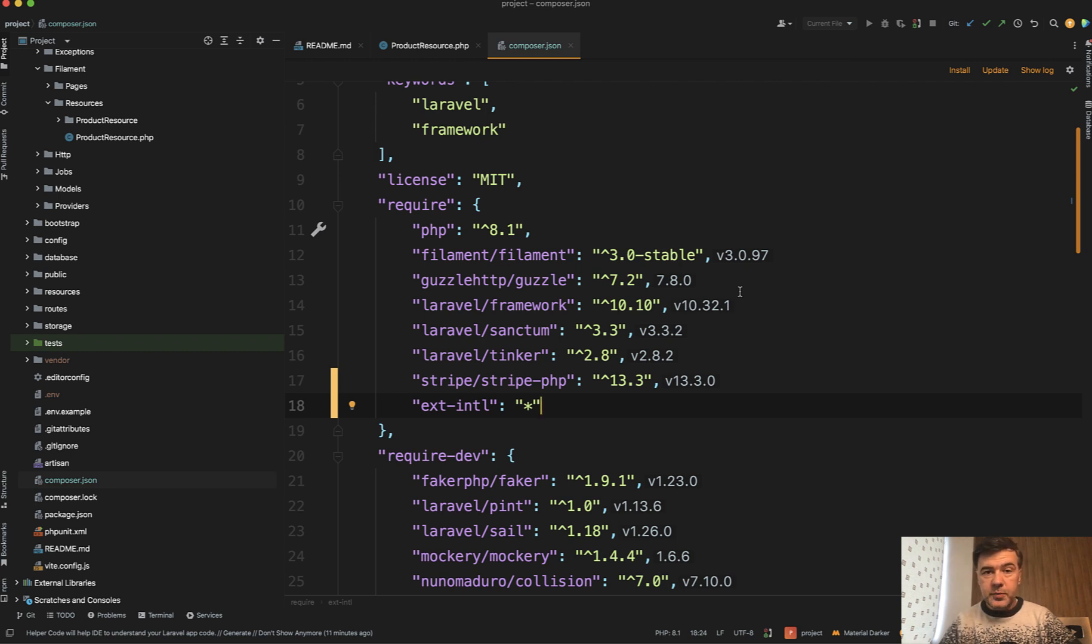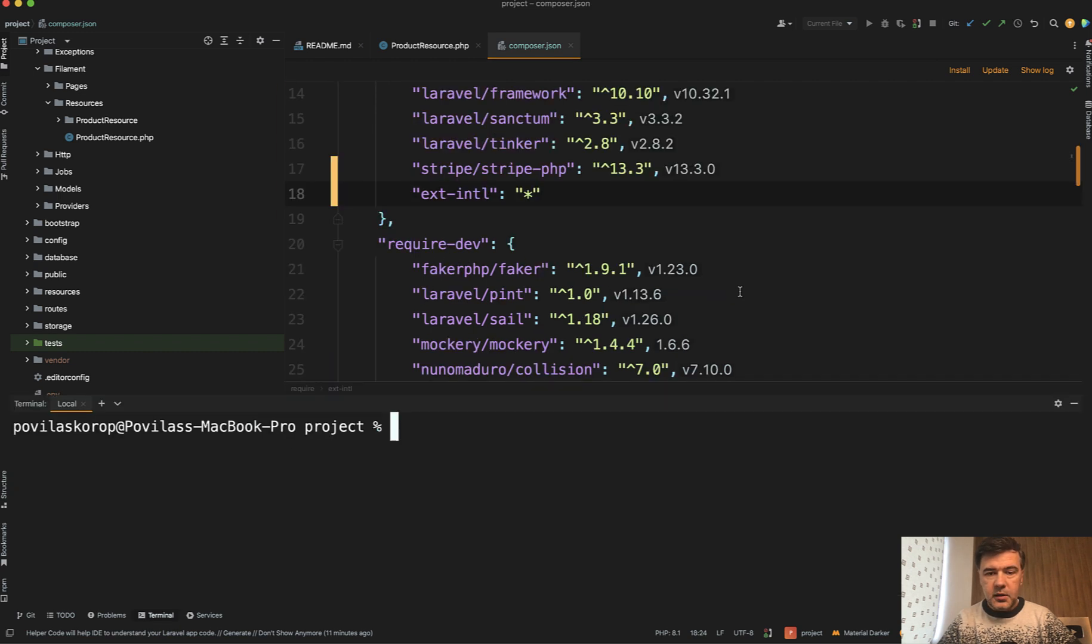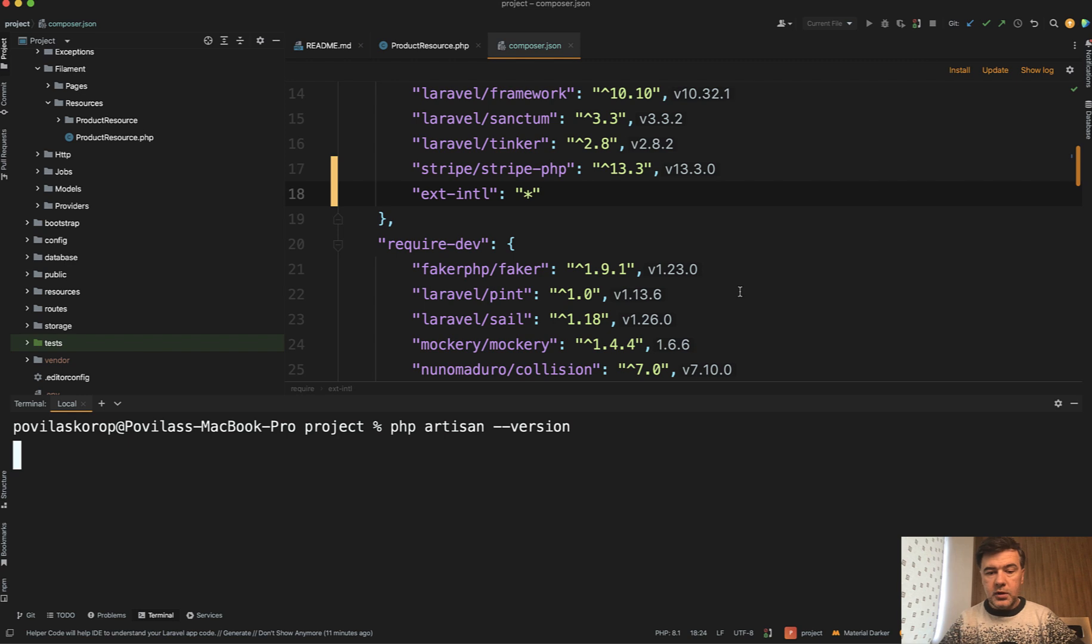But if you don't use phpStorm, you can also just run a few artisan commands. Like for example, php artisan --version will give you the same thing, Laravel version.